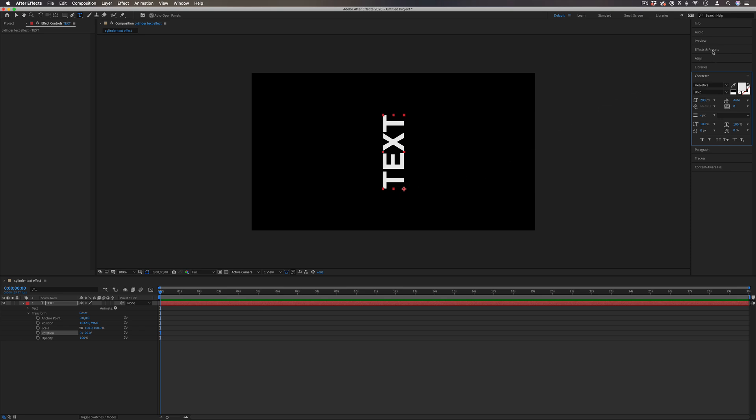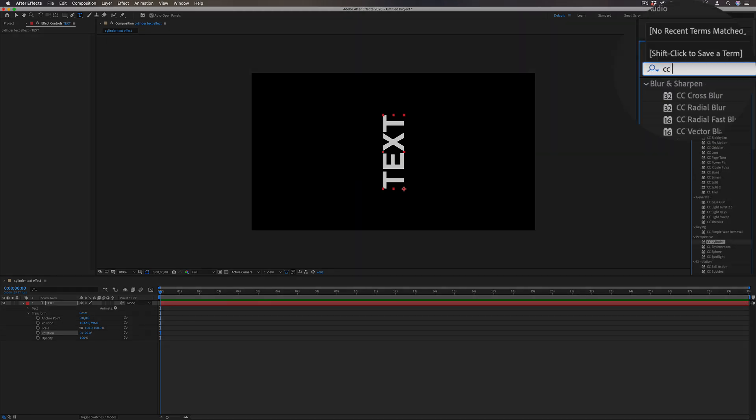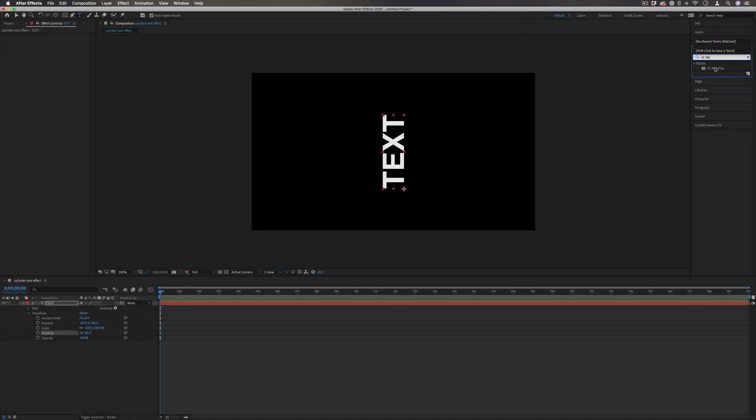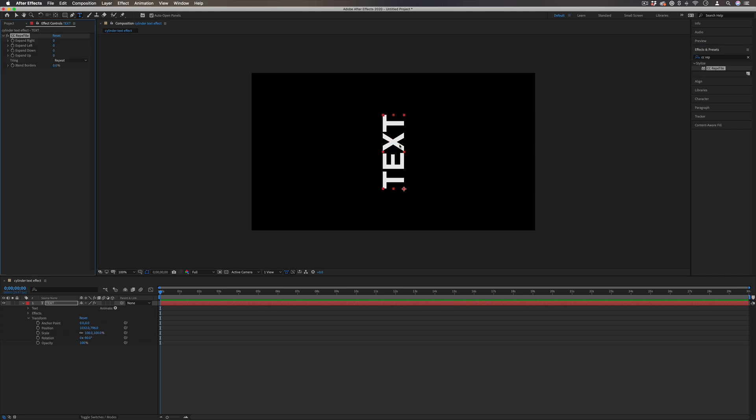And this is in the stylized video effects folder. So what Repetile does is it just tiles and repeats the name being Repetile in every direction, however much you want.